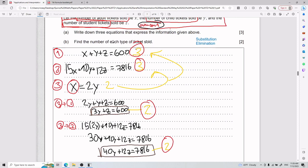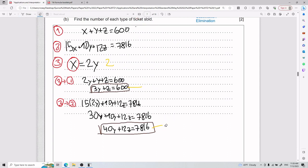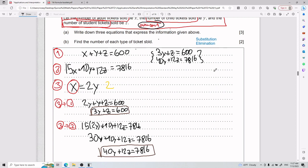The two equations I have now are: 3y + z = 600, and 40y + 12z = 7816. It's convenient to align them so you can think about your approach. Since I already showed substitution, I'll now demonstrate elimination — though you can also solve it through substitution if you prefer.